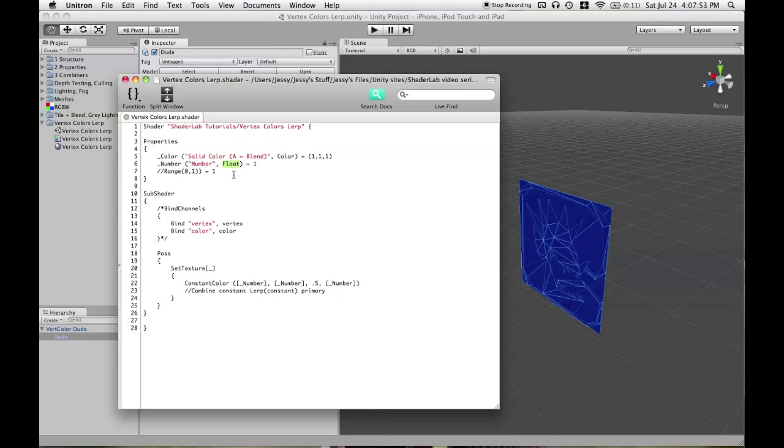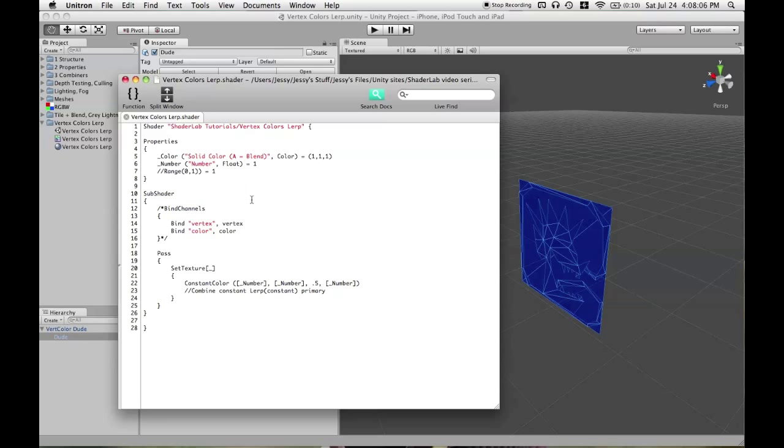And then, the type of the property. We're going to start off using a float. And then, of course, you have to define a default value. And it can be any number you want. It doesn't have to be between 0 and 1, but most likely that's what you're going to be using most of the time.